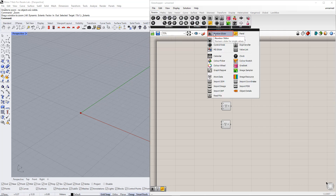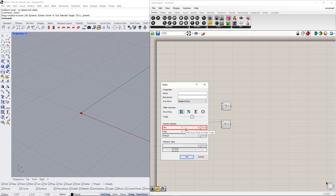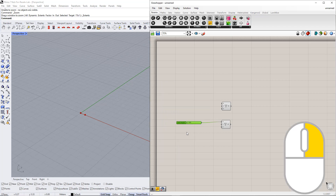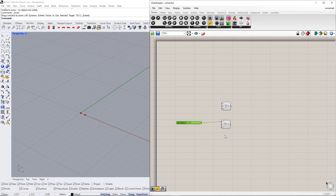We insert the number slider command from the params tab and then double-click on it to change the lower and upper limits of this slider. We enter 1 for the lower limit and 30 for the upper limit. We also enter a name for this slider: Total Length. By right-clicking the slider, we can select the slider type — floating point, integers, etc. For example, we select Floating Point.